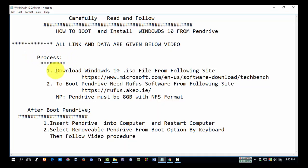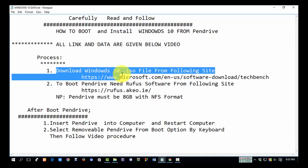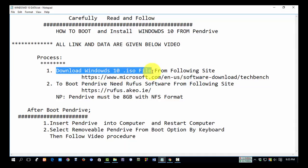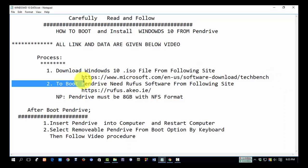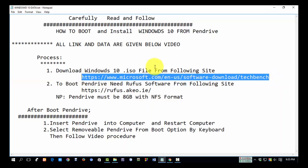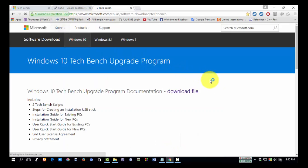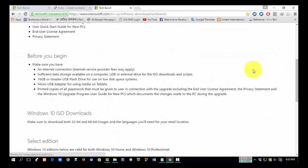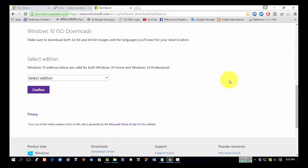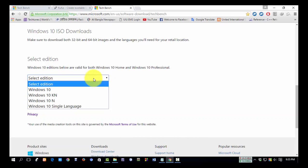First, download the Windows 10 ISO file from the following site. Copy this link and paste it in your browser search box. From below, you will see 'Confirm,' and here you will see 'Select edition.' Select which Windows 10 version you want.